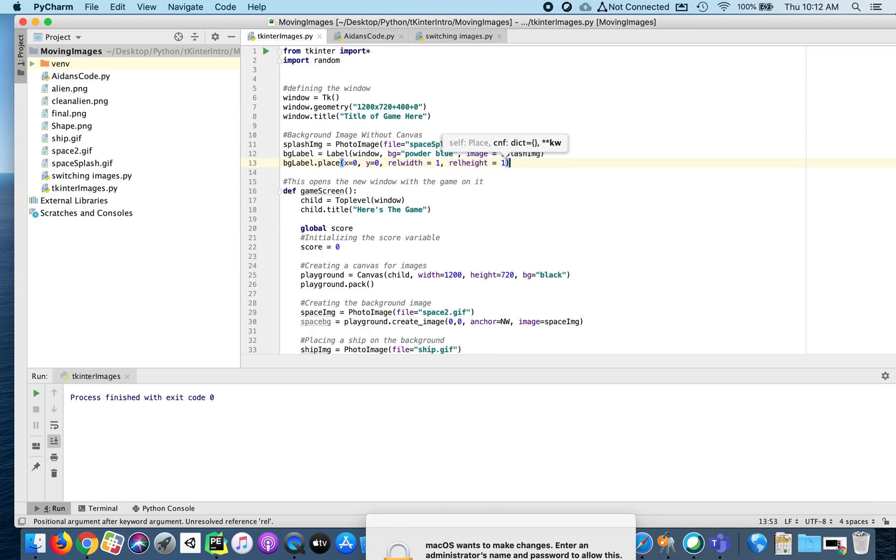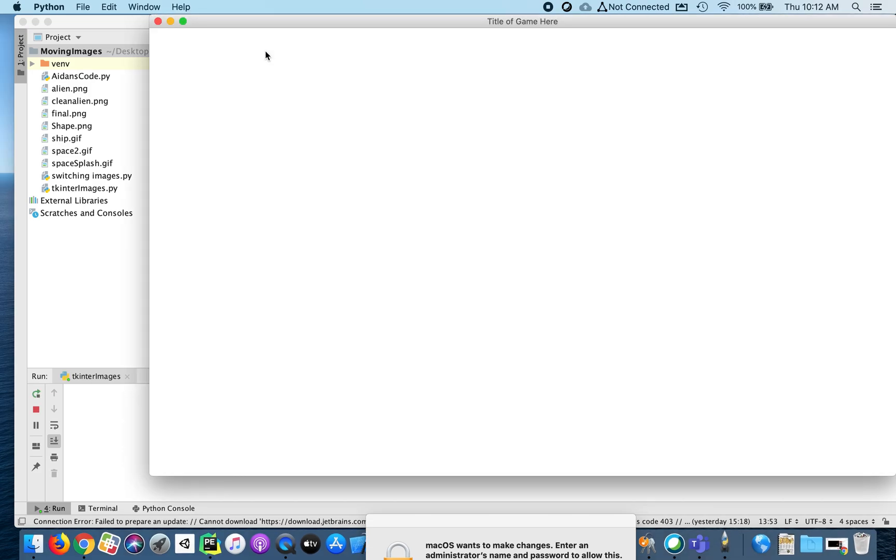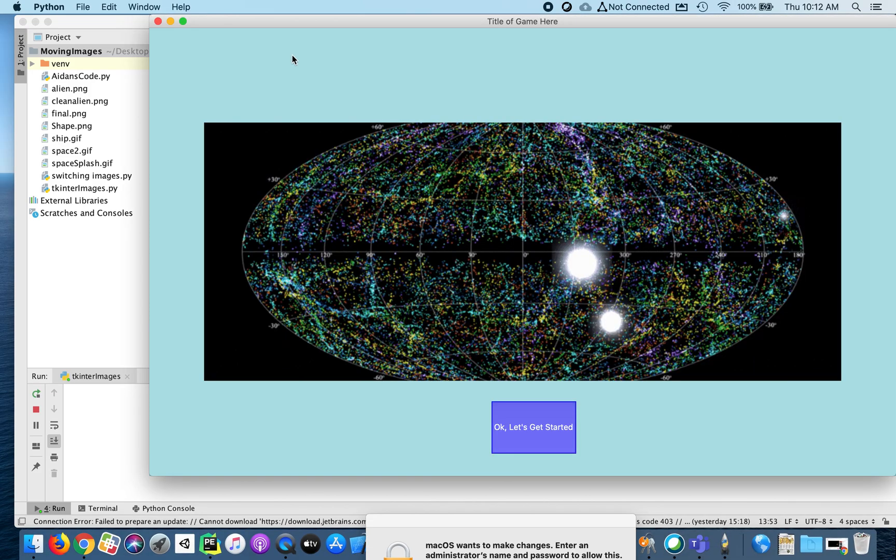So let's take a look, see how that is looking right now. Not bad. That powder blue kind of looks nasty, but that's okay. But I've got my image here in the middle. I've got my button at the bottom. It's starting to look a little bit better.